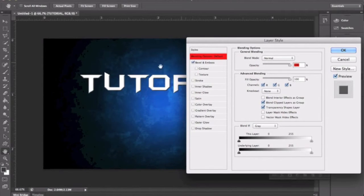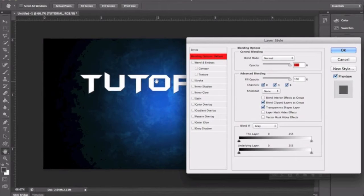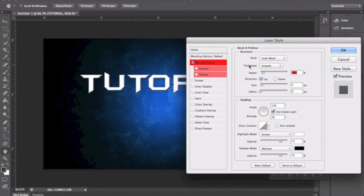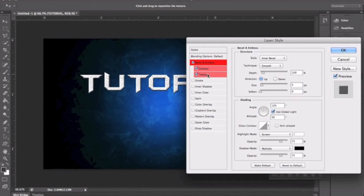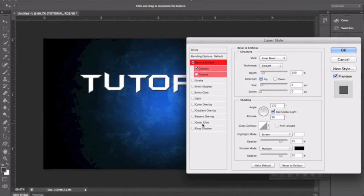Bevel and Emboss basically gives it a little 3D look, like it's popping out. I'll go over how to make that look nicer in a second. There's also Stroke. These are all your settings in here, and I'm going to show you guys how to use that later. You can also use Contour and Texture. Texture is not really used too much — if you want to get a texture on it, I would recommend doing a clipping mask or an overlay, or using Pattern Overlay, which I'll show you guys.